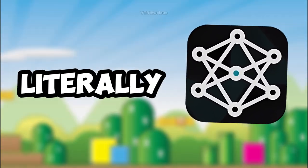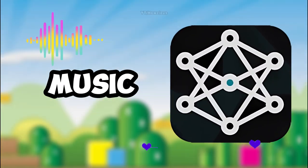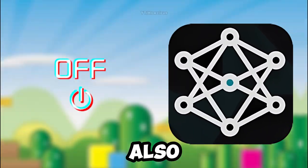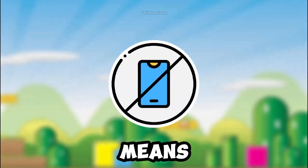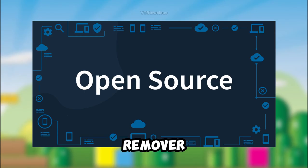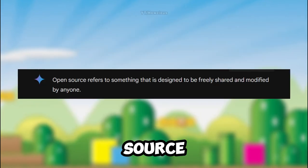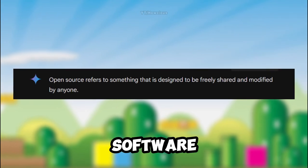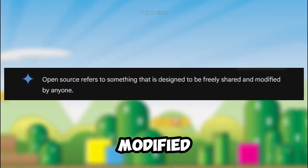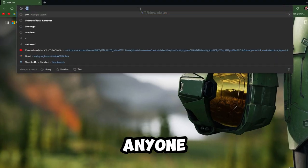This free AI tool can literally separate music and vocals from any song, and it is also offline, meaning you don't need internet. The app is called Ultimate Vocal Remover. It's open source, which means the software is designed to be freely shared and modified by anyone.